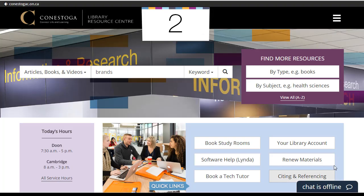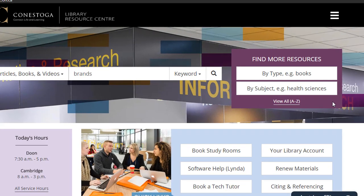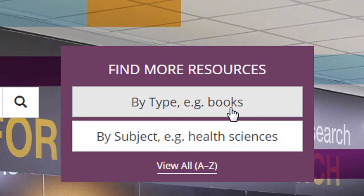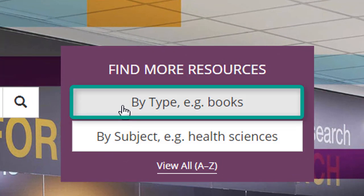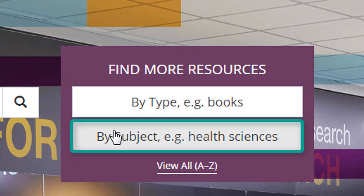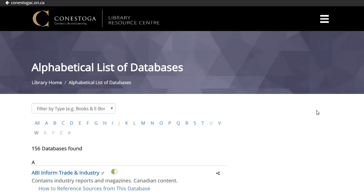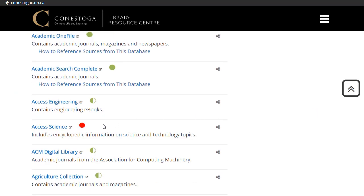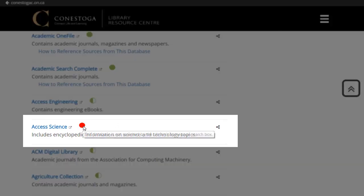2. Browse More Resources: Many people find it useful to browse our resources to select and then search databases that provide certain types of sources, like books, or search for databases that focus on a specific subject area or program. These lists take you to resources not searched by the homepage search box.